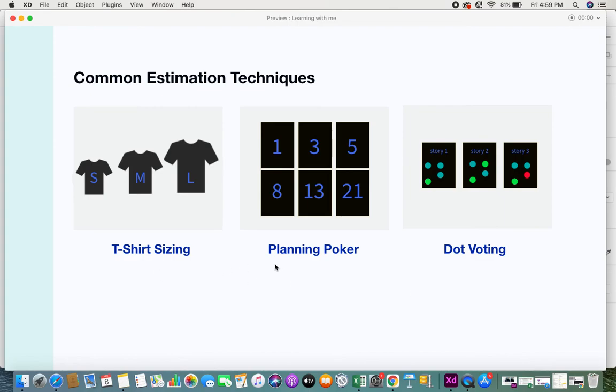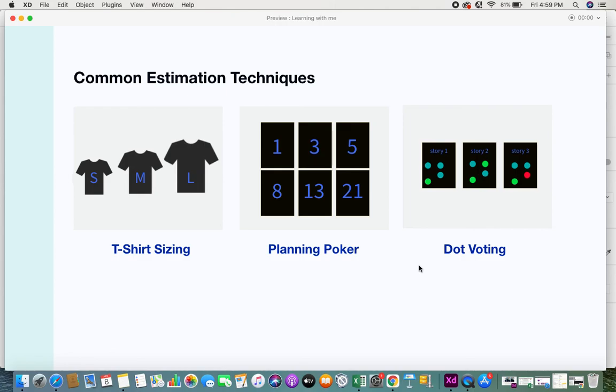I would be explaining about these estimation techniques in another video, but this is it for relative sizing. I hope you got information about what is relative sizing, why we use relative sizing, what are the factors based on which relative sizing is done, and what factors developers use to estimate a user story. If you like this video please give it a thumbs up. If you haven't subscribed, please subscribe to this channel and share your feedback. Thank you.